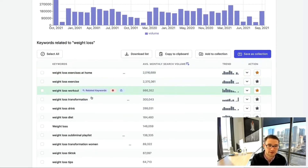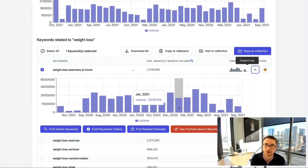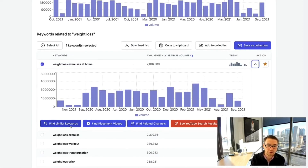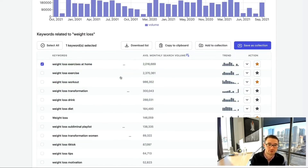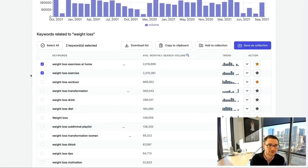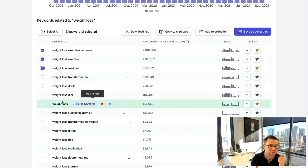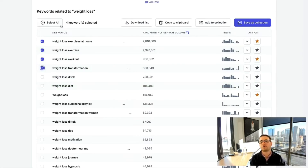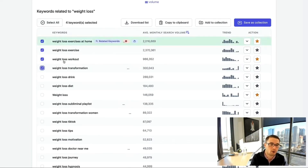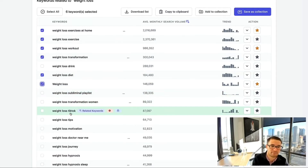Under each individual keyword — let's take 'weight loss exercises at home' — you can click the dropdown to see the monthly search volume. You can also find more similar keywords. You can go through and select keywords: 'weight loss exercise,' 'weight loss workout,' 'weight loss transformation,' skipping ones like 'weight loss drink' that don't apply to your niche. You can use the Select All function to grab everything, or individually select specific keywords.